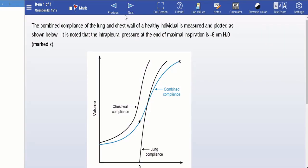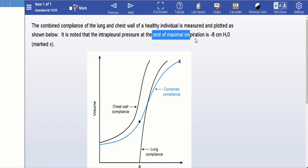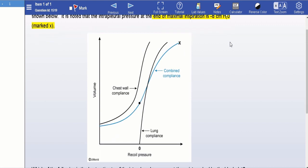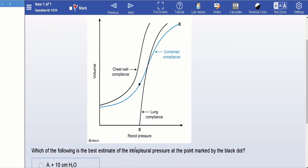Here's a typical way lung compliance curves would appear on your test. The question says the combined compliance of the lung and chest wall of a healthy individual is measured and plotted as shown below. It is noted that the intrapleural pressure at the end of maximal inspiration is negative eight centimeter water, marked X. What is the best estimate of the intrapleural pressure at the point marked by the black dot?